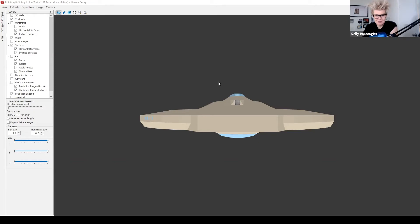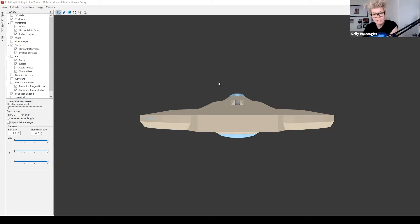Hi everybody and welcome to this latest video. I'm going to take you on a tour of the 3D viewer available in all of IvyWave software — whether you use IvyWave Wi-Fi, Design, Public Safety, or even our free IvyWave Viewer. We do 3D modeling in our software because it represents a powerful visualization of your network design, so you can accurately place your parts and your customer can get an accurate visualization of what the network is going to look like and how it's going to perform in their building.